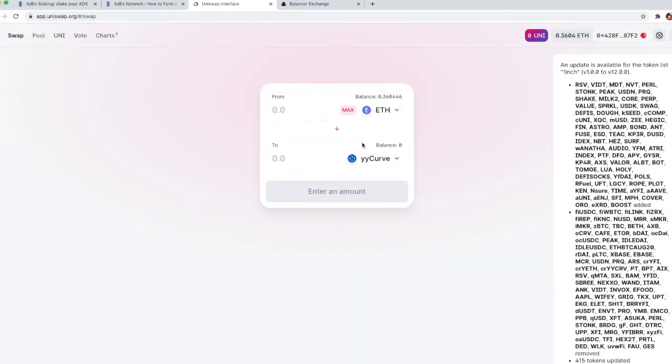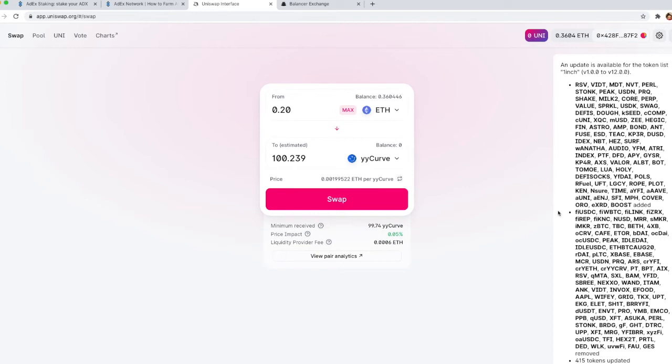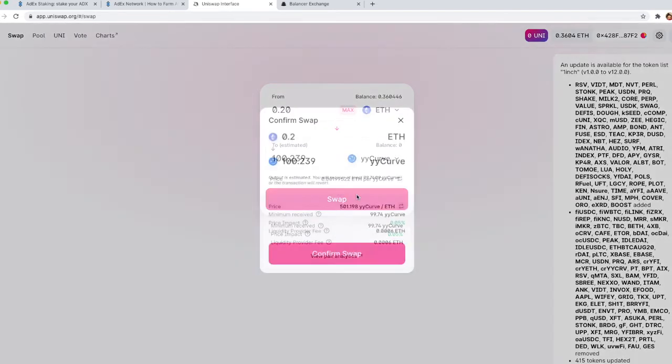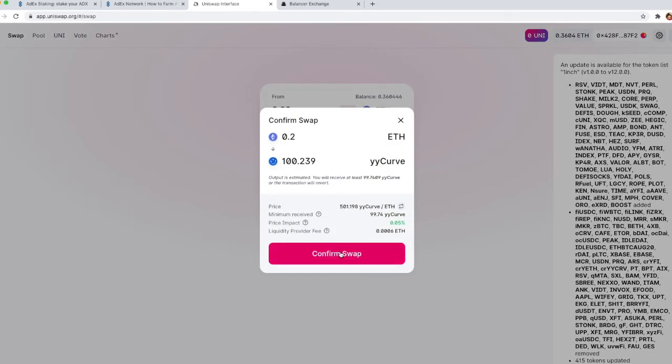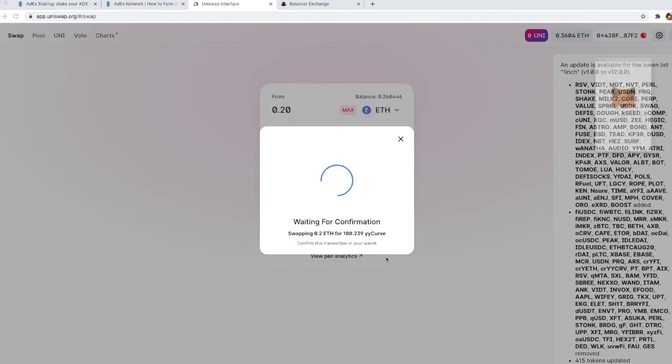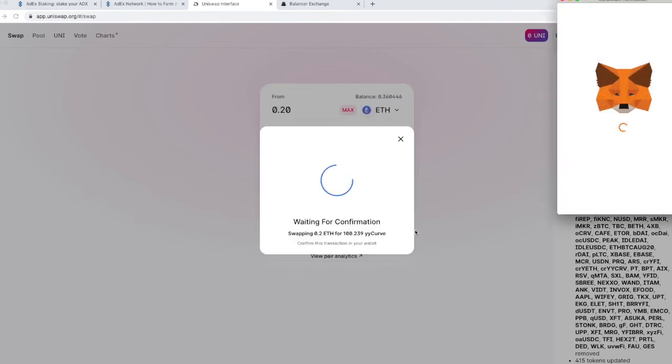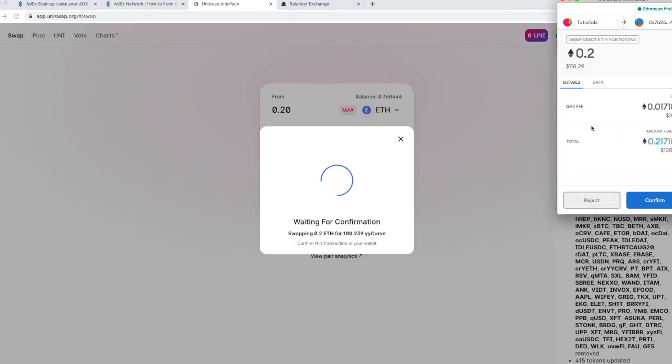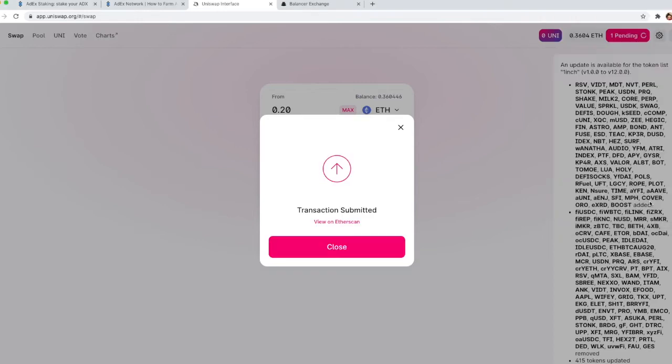Now you just need to select how many yUSD tokens you want to purchase and then click swap, confirm the swap, and sign the MetaMask pop-up that will appear.